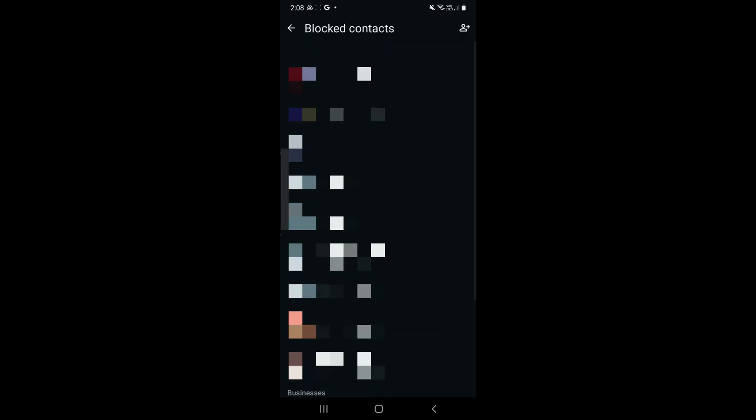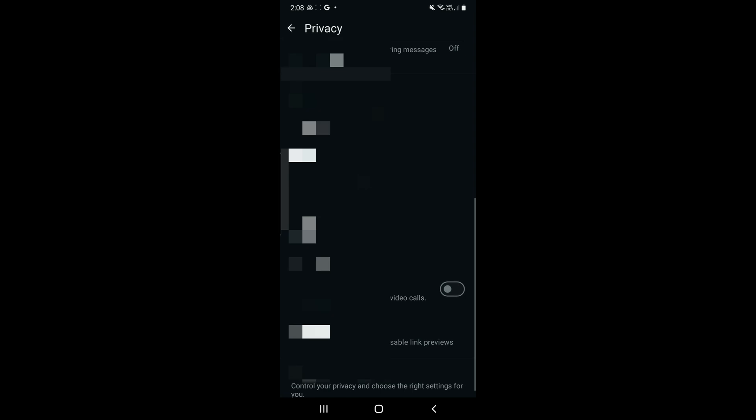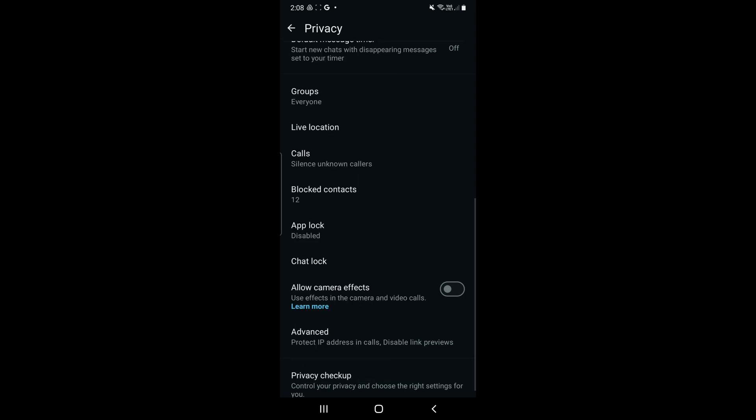This is the use of the blocked list that is present in your Settings. If you have forgotten whom you have blocked, you can just go here and check it.